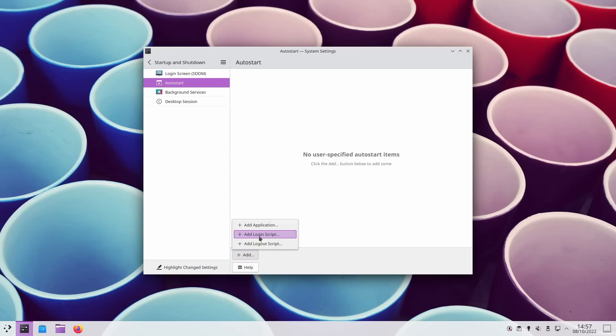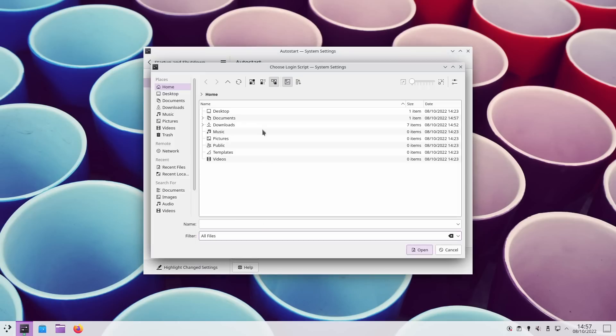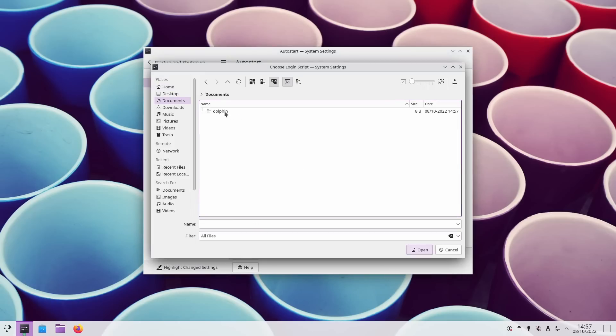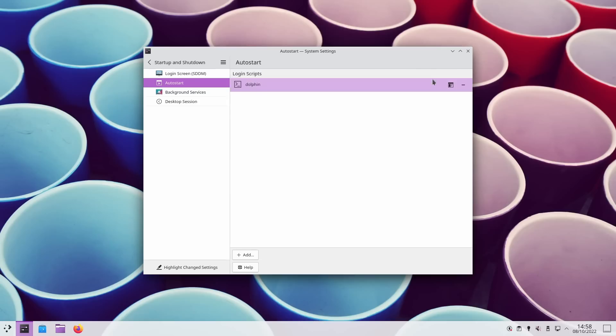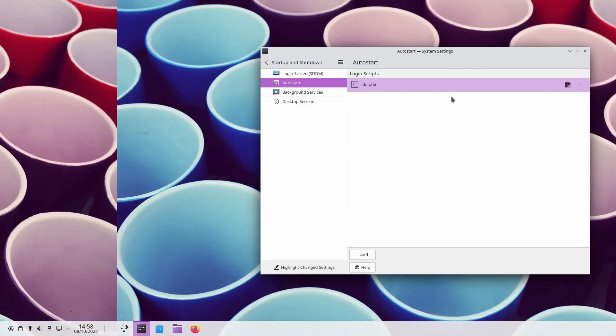Another small improvement is in the login script section of the auto start settings. If you add a manual script file that you want to run at your session startup, Plasma will now check whether the script is executable or not, and it will let you make it executable by the click of a button.